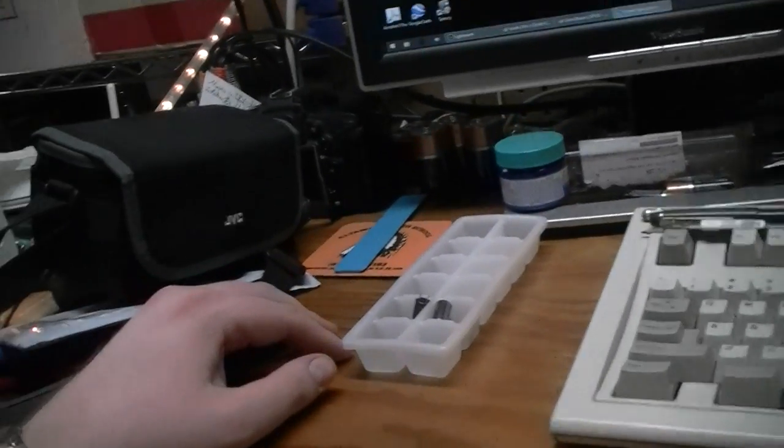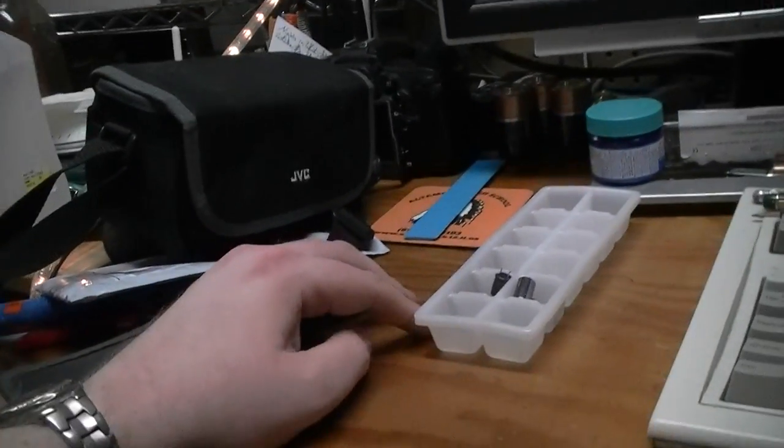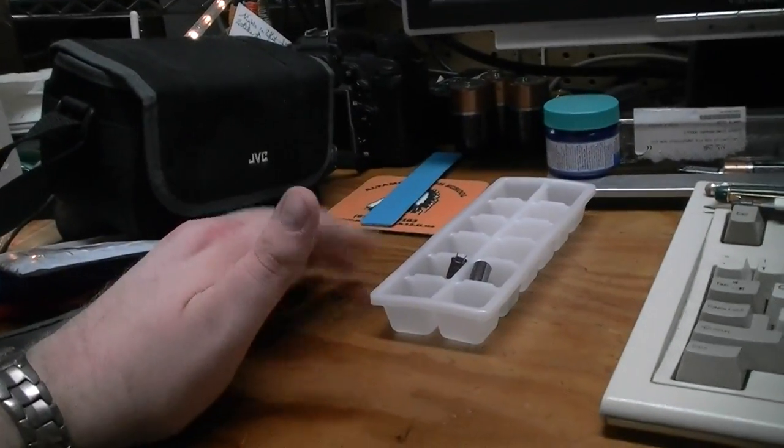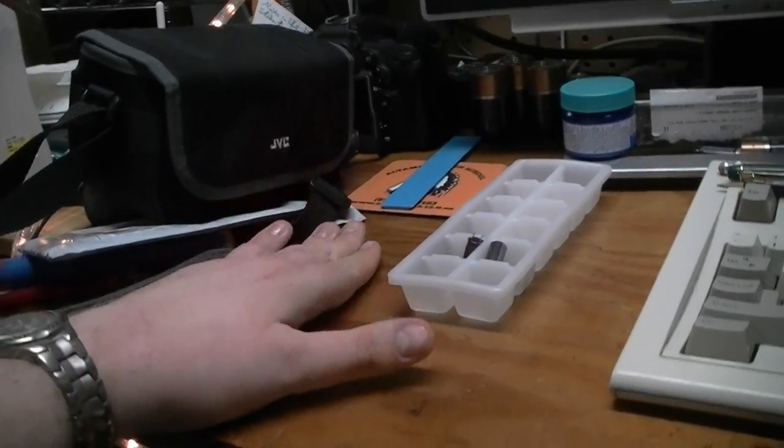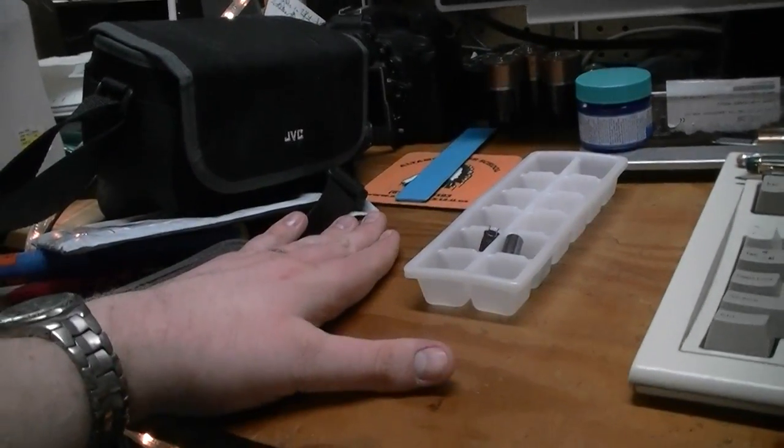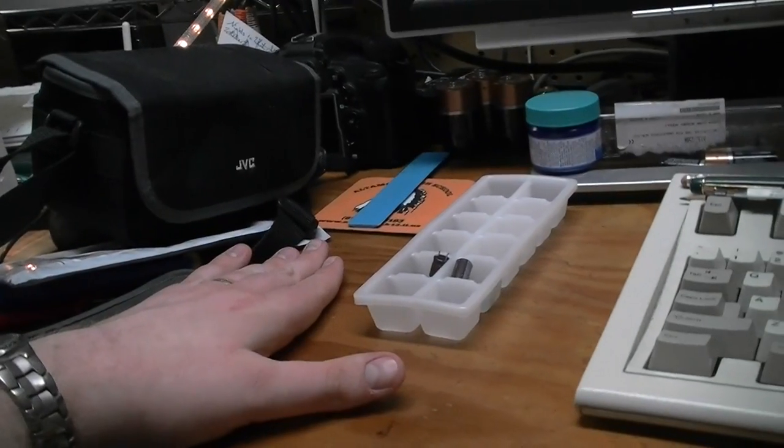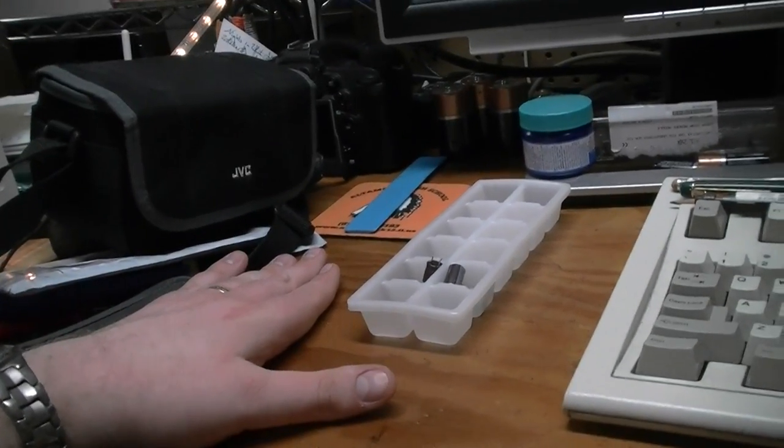Only one of them was bulged, but I decided I might as well just replace the whole set.